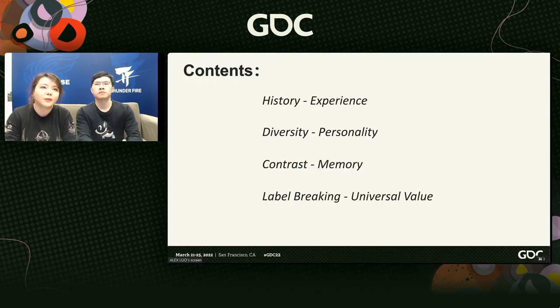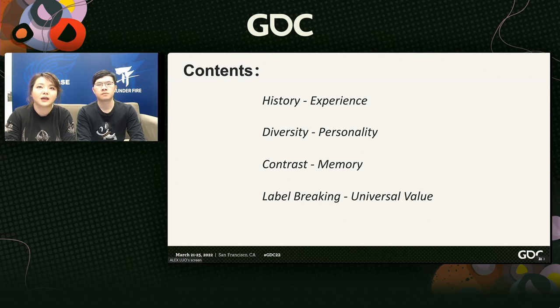After talking about some aesthetics discussion, we then enter the focus of our speech — a summary from our teamwork experience on how to better achieve interesting and beautiful hairstyles in games. We will summarize four key thoughts about hair design in video games. The four key points are: first, history experience — hair design in line with the character's era will give players a better sense of immersion. In this part, we will talk about the historical immersion of hairstyle through Eastern and Western artworks and games.